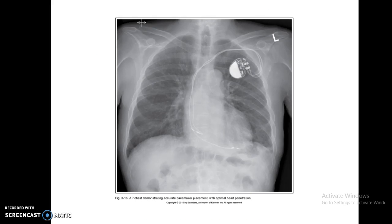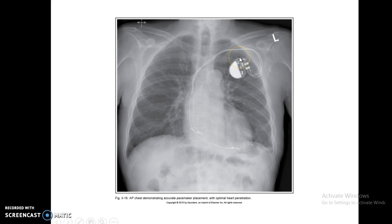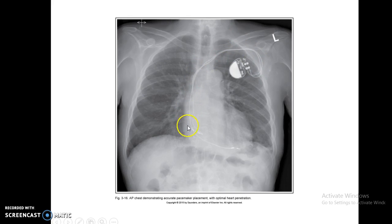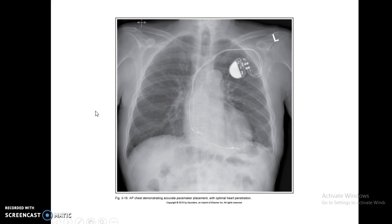Pacemakers — you're going to see pacemakers quite a bit. They are usually going to be on the left side, up towards the top third of the lung. You're going to see two wires coming across, going over to the opposite side, and the electrodes are going to be in the different parts of the heart. You want to have a little bit more heart penetration when you're doing pacemakers.